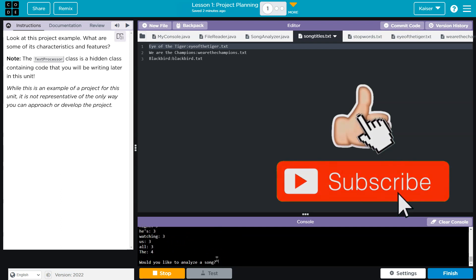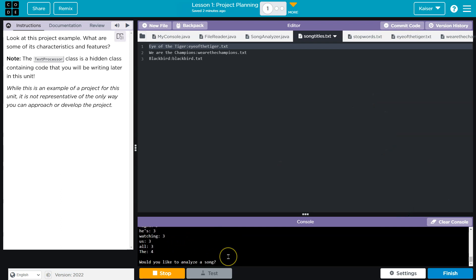And it analyzes the words in that song. And nah, I'm good. Pretty cool.